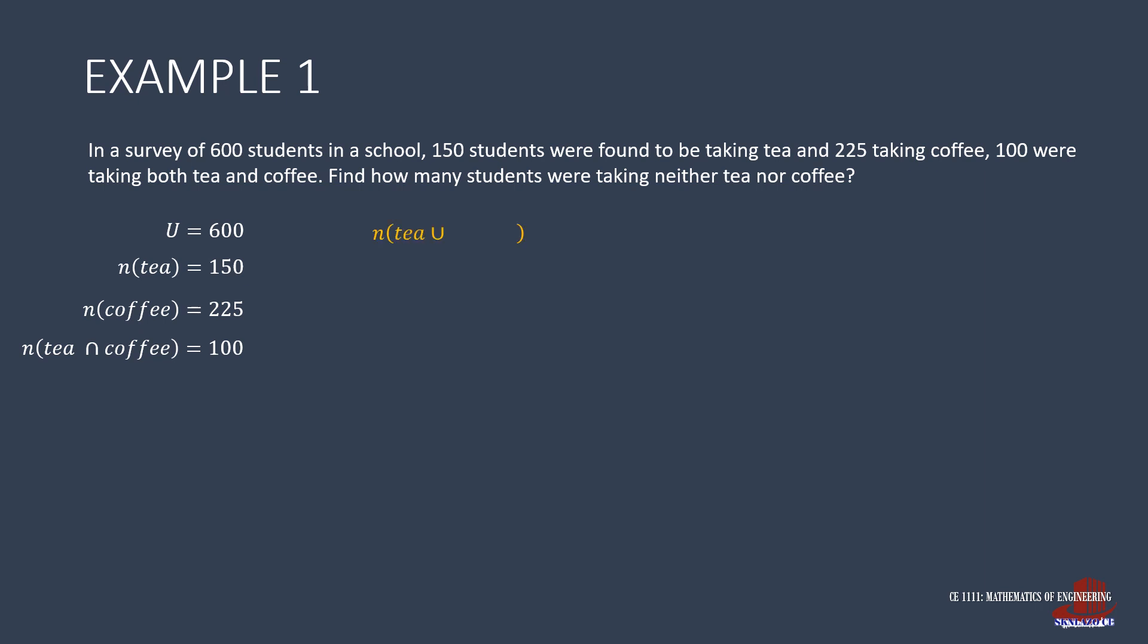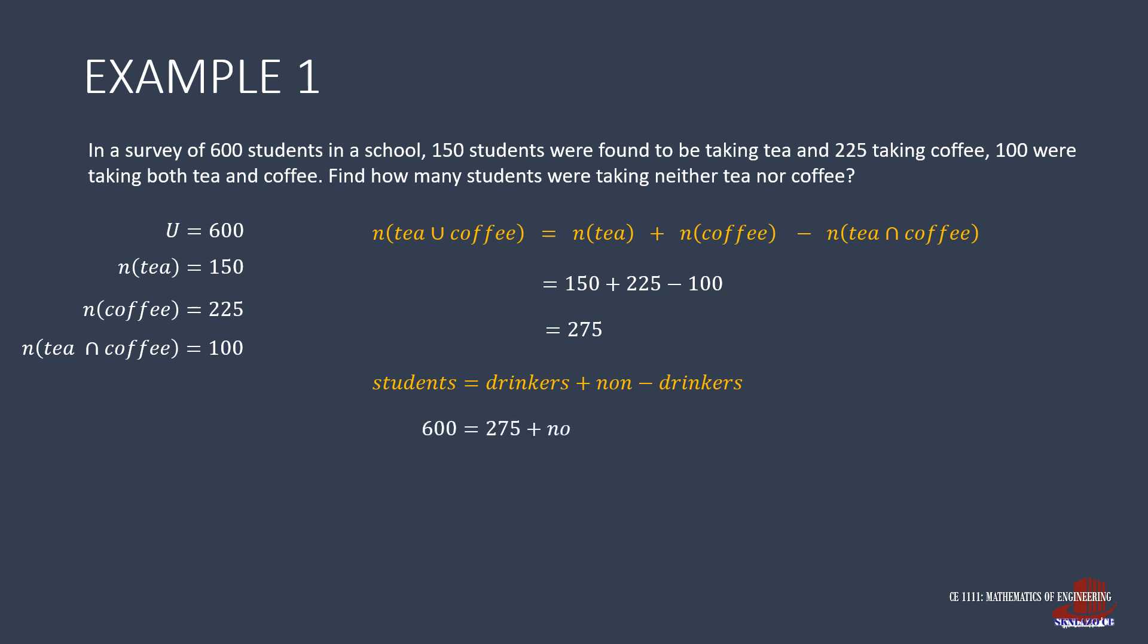Start with the union of tea and coffee, which is the N of tea plus N of coffee minus N of tea intersection coffee. The union is then 150 plus 225 minus 100, which gives 275. Next is to determine the number of non-drinkers, and this is where we use U of 600 and subtract 275. Manipulate the equation and have the number of non-drinkers as 325 students.